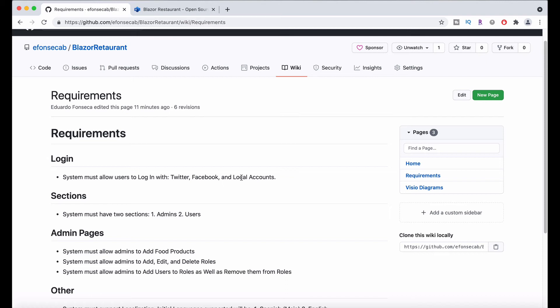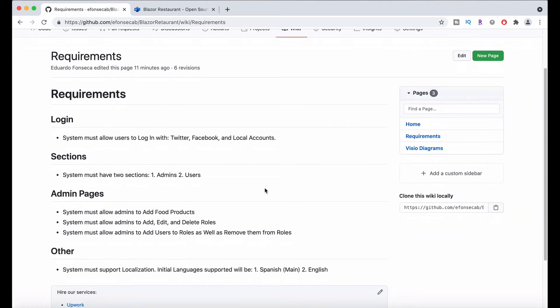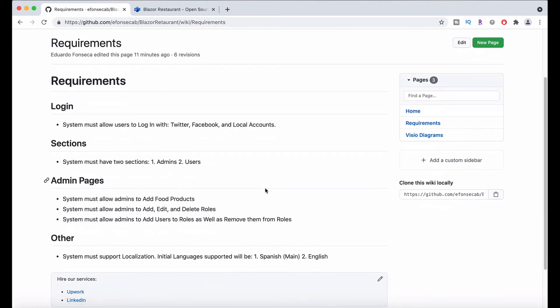We will have like a couple of sections in the portal. One for administrators and one for users. We will have some role management. We will probably going to use the Azure roles defined in the Azure applications manifest. Need to work a little bit on that.